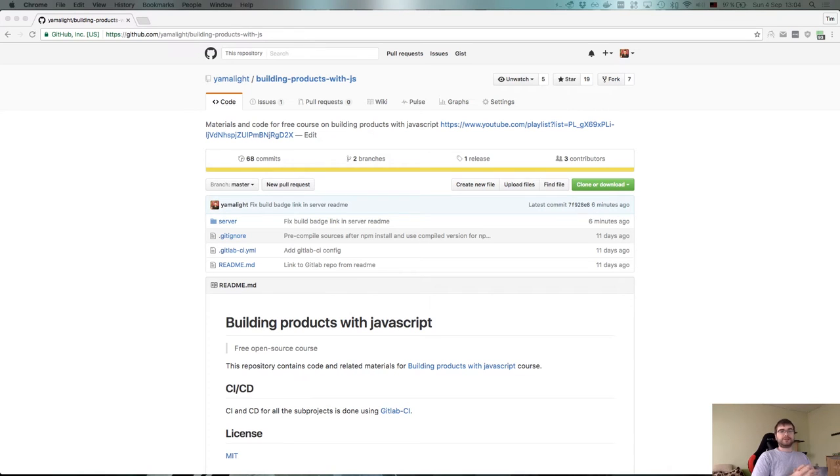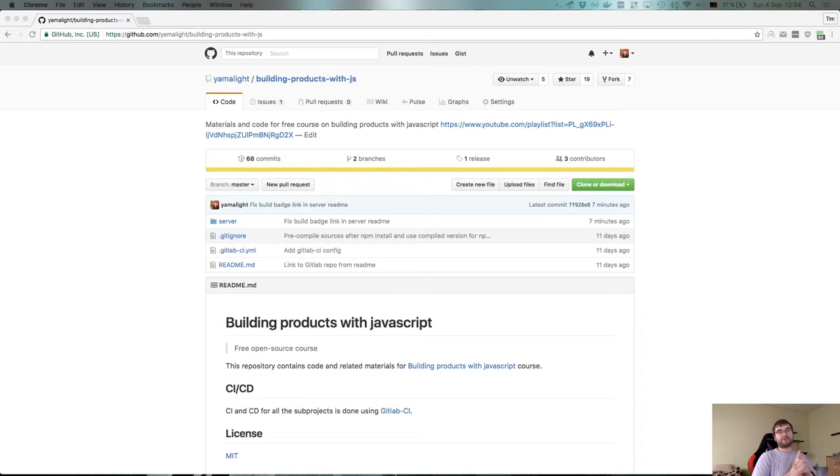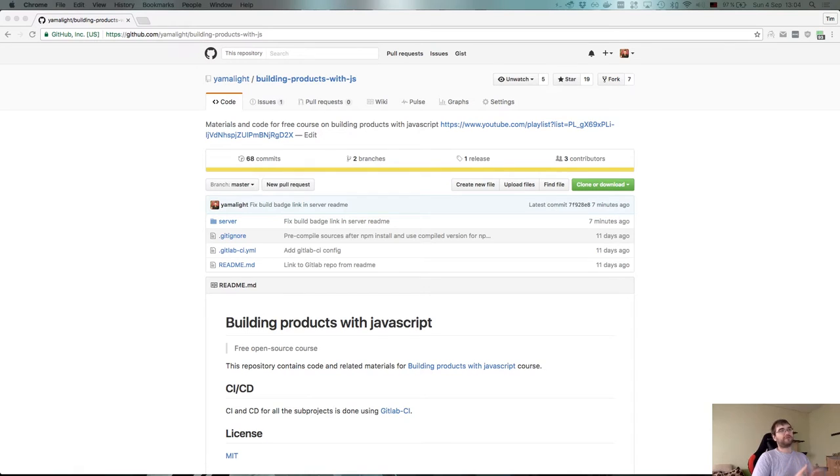Hi, I'm Tim and this is part 7 of the course on building products with JavaScript. This is going to be our final part on dealing with server backend, or at least with the core of it, since we haven't really written any logic in there but we'll add it over time.